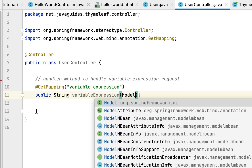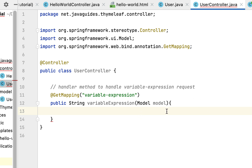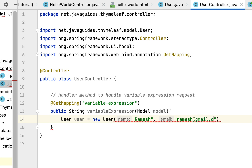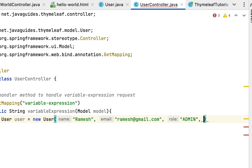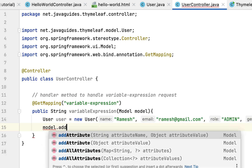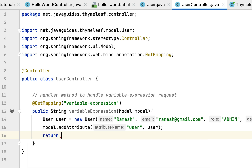Pass a Model as a parameter to this method — make sure to choose Model from the org.springframework.ui package. Now let's add data to the model. Create a User object: new User with name 'Ramesh', email 'ramesh@gmail.com', role 'admin', and gender 'male'. Then call model.addAttribute with 'user' as the attribute name and the actual user object as the attribute value. Finally, return the view name 'variable-expression'.